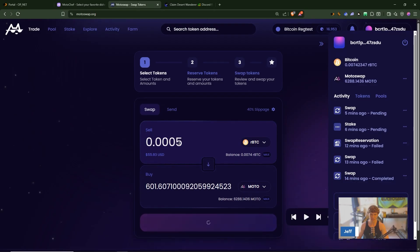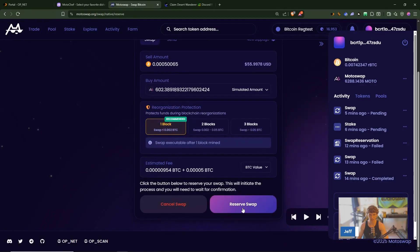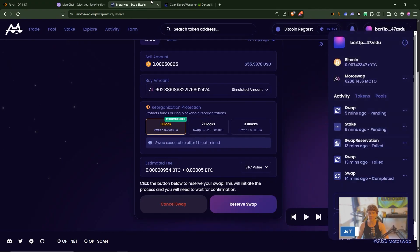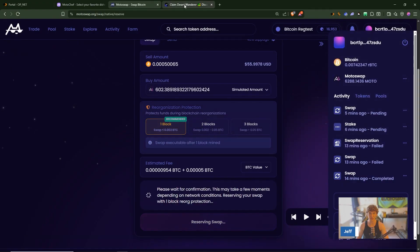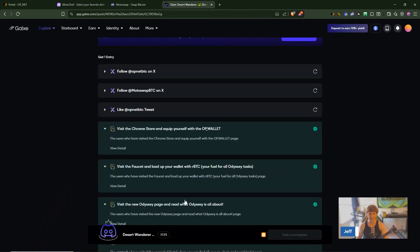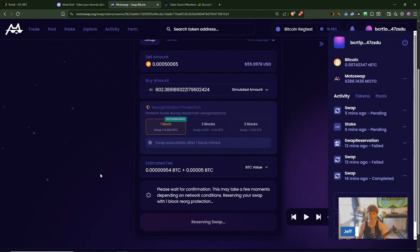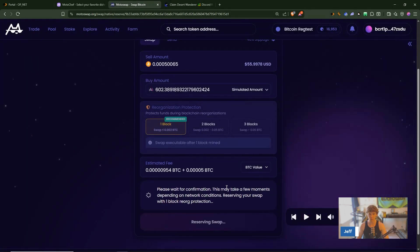Remember you have to do two of these and then two swaps on here, but that is 0.00005, one block reserve swap and it'll take some time so be patient. Don't forget to get this done in the Galaxy campaign, but other than that that is it for this video.